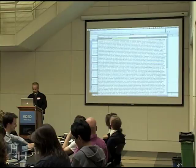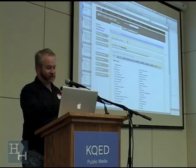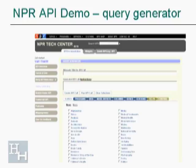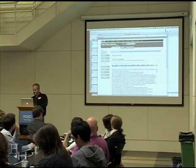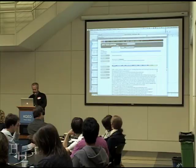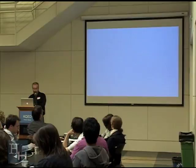Let's go to the NPR API website to show how you generate queries. This is the query generator, where you can choose any of the topics, programs, bios, or music artists. The music section is really extensive, by the way, if you have a music application you're thinking of developing — NPR has amazing content. When you run it, you can see the output XML format, and it's very well described. All the features you'll want supported in this API are supported.